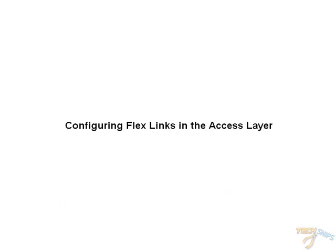Hello, and welcome to TechSnips. You are watching Configuring FlexLinks in the Access Layer.